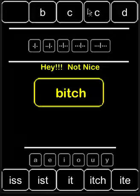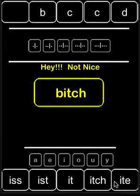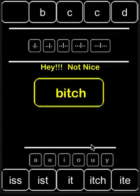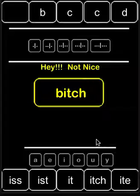It allows you to use onsets — the beginnings of words — match them up with rhymes, and make real words and fake words, and know the difference between the two.